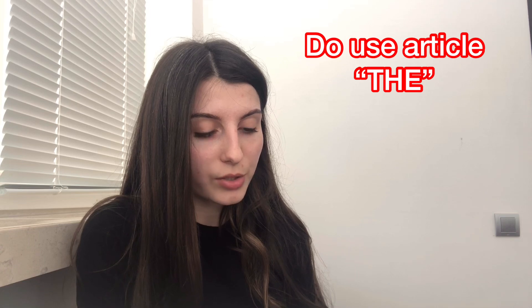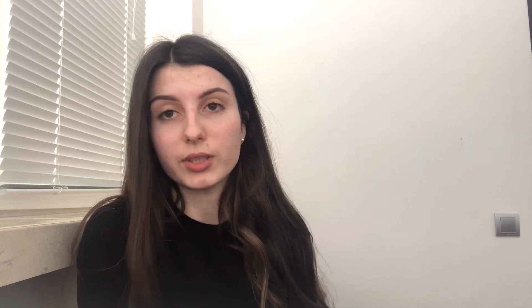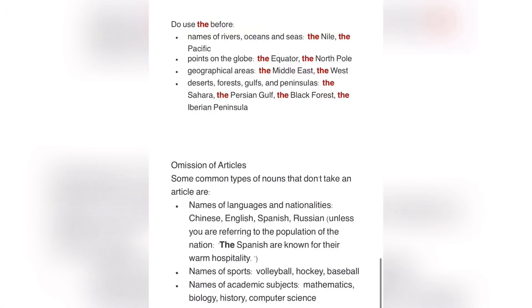Today we will cover the topic: when do we use the article 'the'? So we use 'the' before names of rivers, oceans, and seas. For example, the Nile, the Pacific. The next point: points on the globe, such as the Equator and the North Pole.